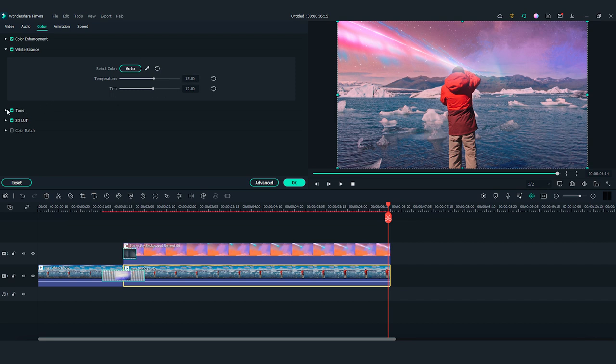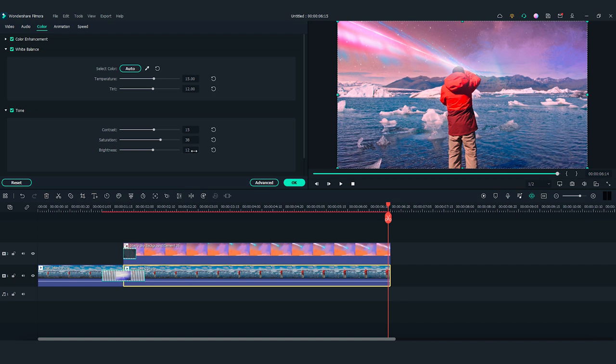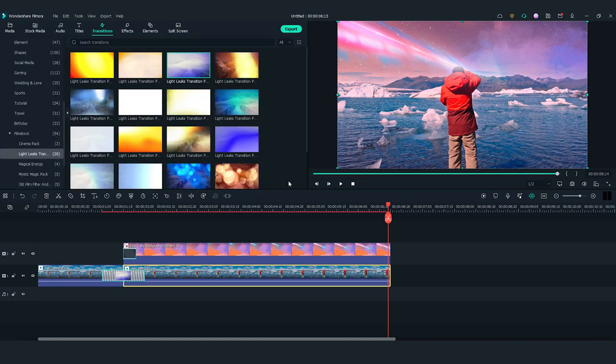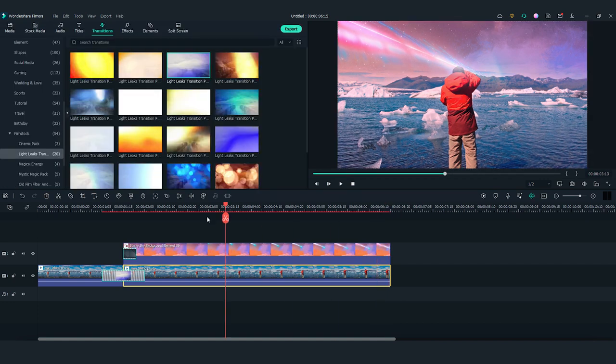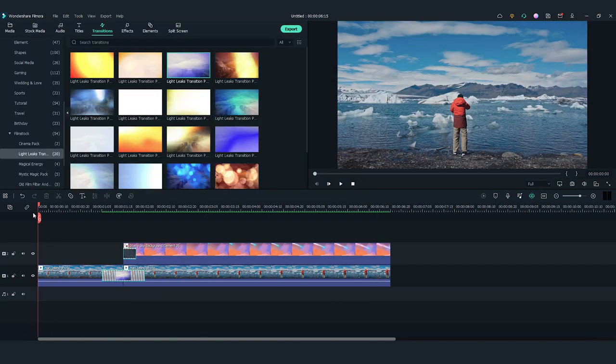We can also adjust the contrast, saturation, and brightness to enhance the color. Okay, let's play it back and see how it looks.